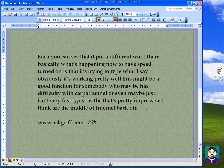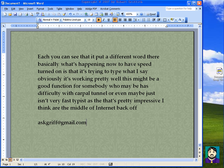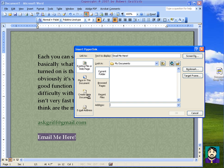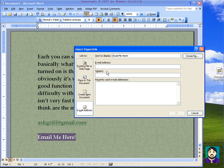Another thing: if you put askgriff@gmail.com, it turns it into a link. But if you'd rather display custom text as a link, you can type something like 'email me here,' highlight it, and click the globe icon with a chain link — that's Insert Hyperlink. You can choose either a webpage or an email address. In this case I'll enter askgriff@gmail.com with the subject 'About Your Proposal,' click OK, and when someone clicks that link it will open their email program with the subject already filled in.